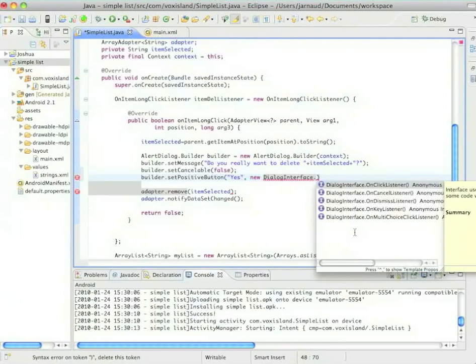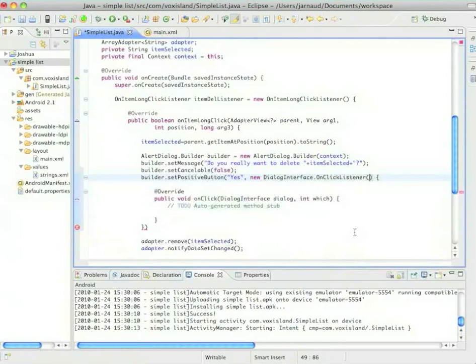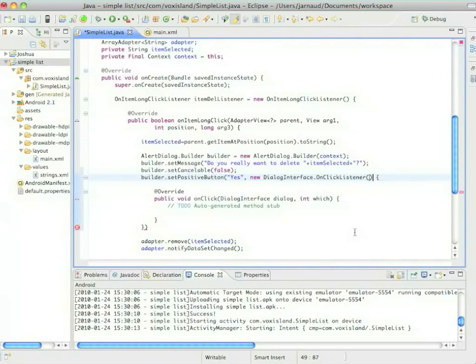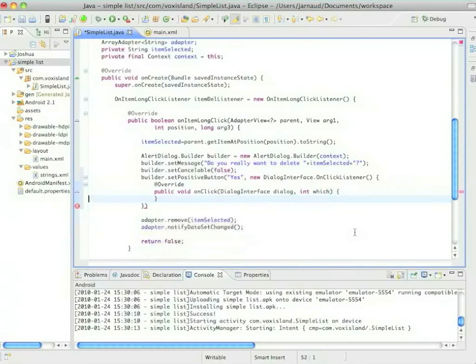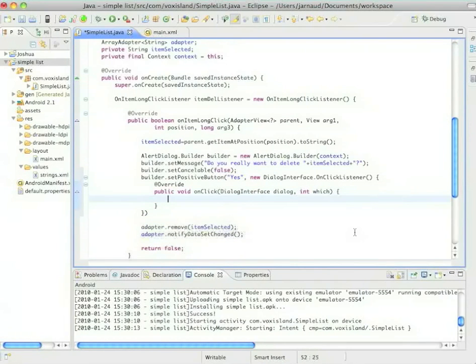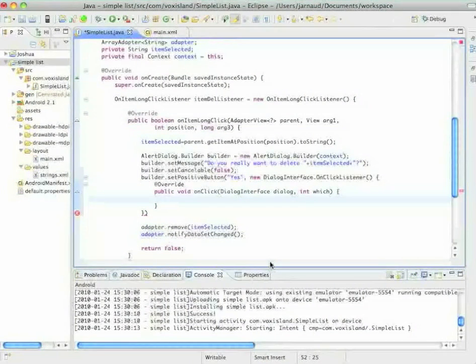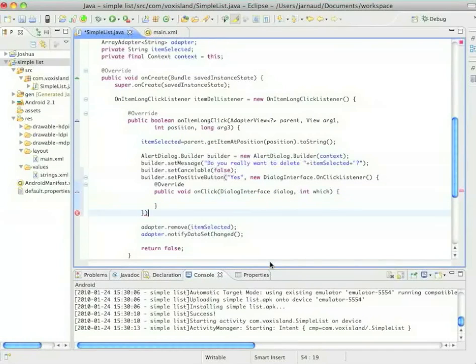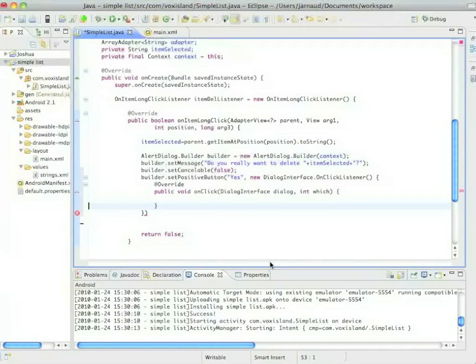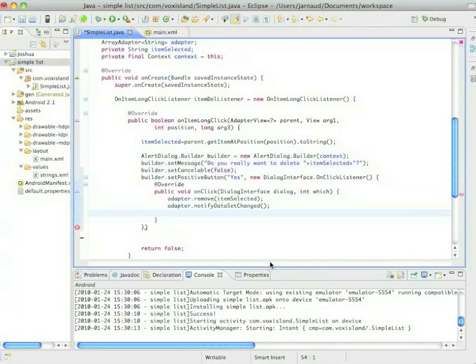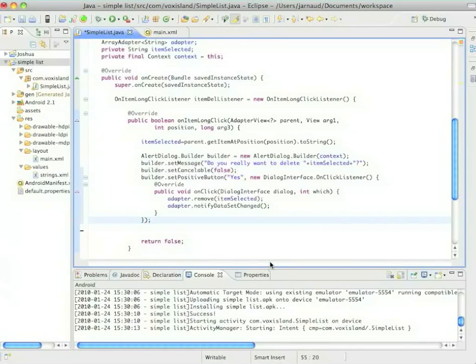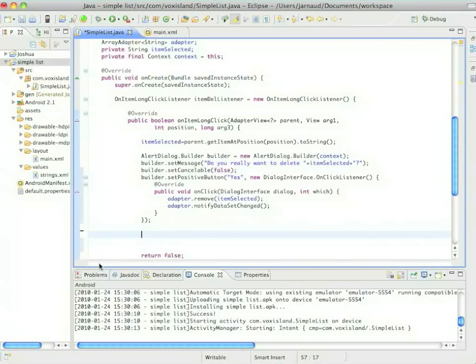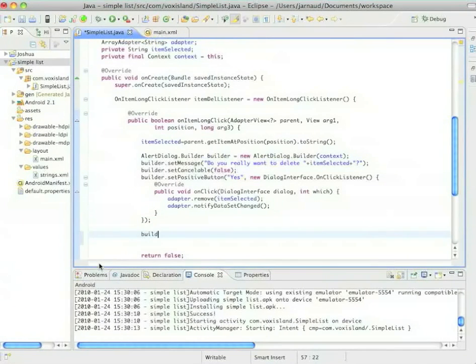So I'm creating now the positive button. It's a new dialog interface on click listener, so now you're more familiar I'm sure with the concept of listener. In this on click listener, when I click on the yes button, I'm just moving the code that is removing the item from the list.